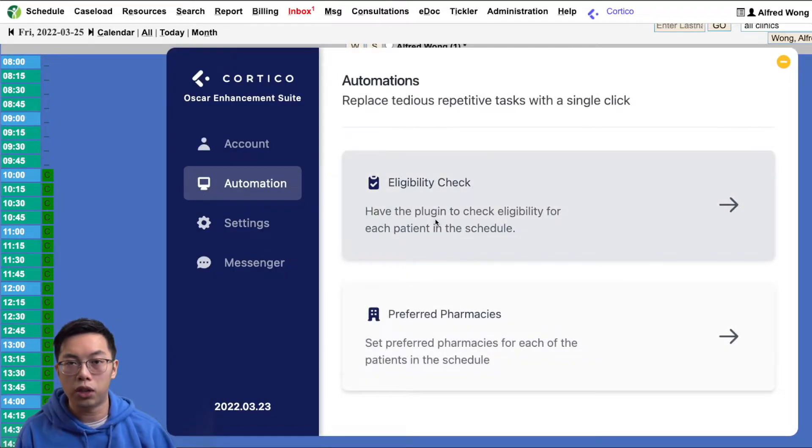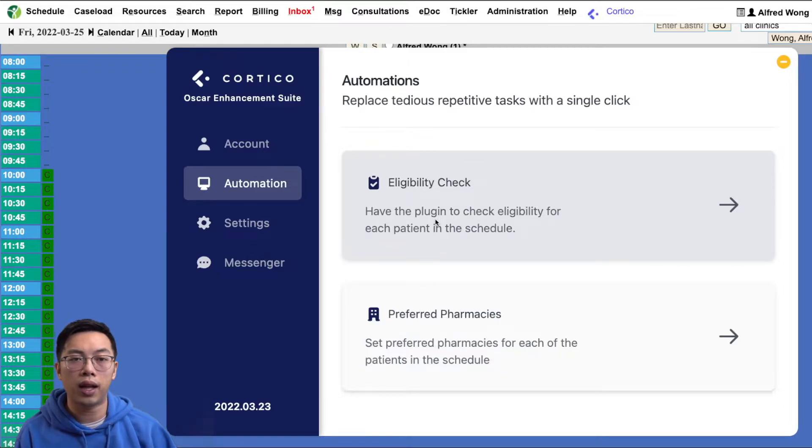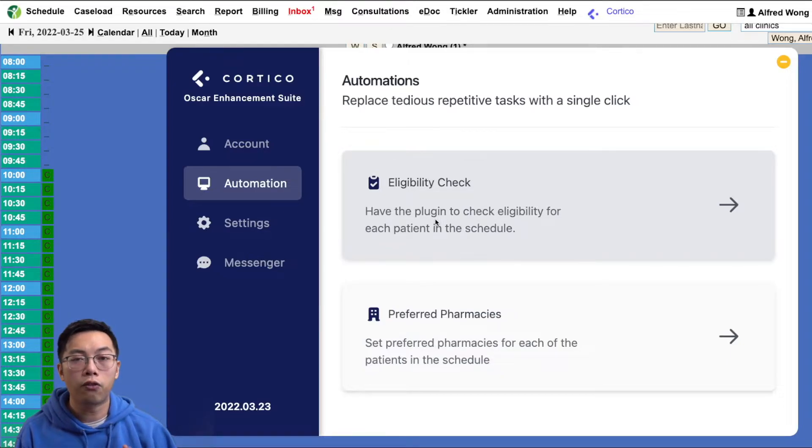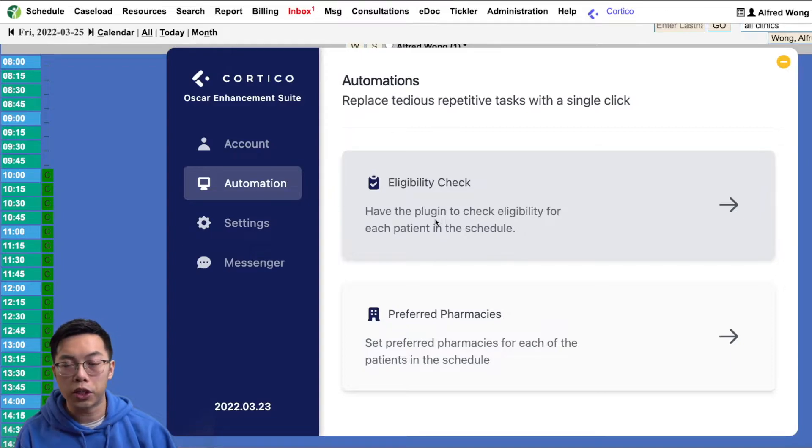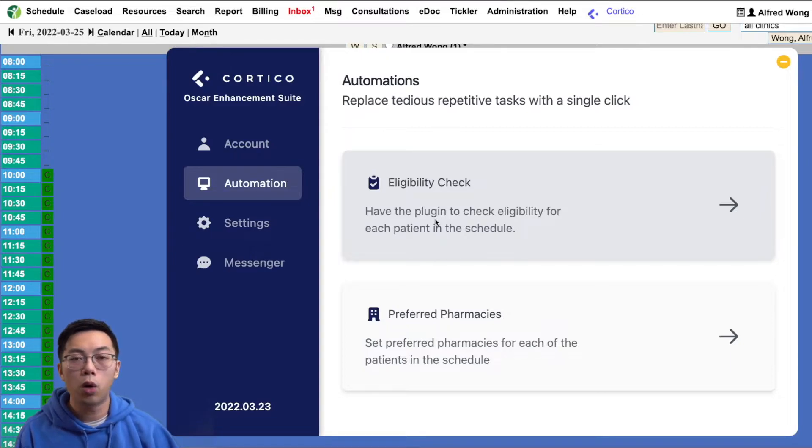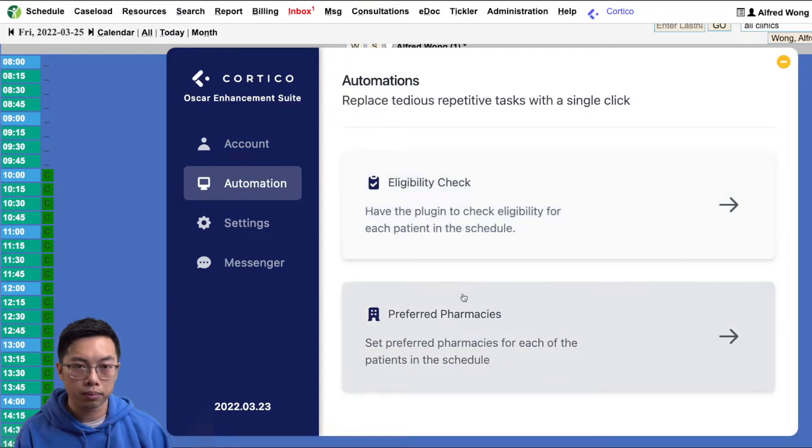Under automation, we have the bulk tool to validate MSP eligibility for appointments for the current day. Those patients with invalid MSP numbers will be marked and indicated with this tool.